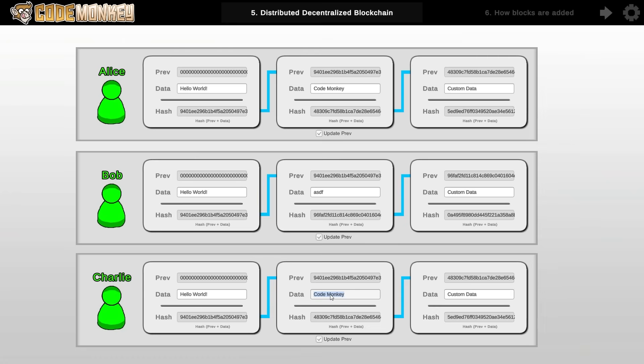So as new users join the network the first thing they do is get a copy of the entire blockchain. Then those users can go and verify all of the hashes to ensure that all of the data on the blockchain is valid and has not been tampered with. And as soon as that new user starts to receive the latest blocks it can verify the hash and the previous hash to confirm that it does have the valid correct blockchain.